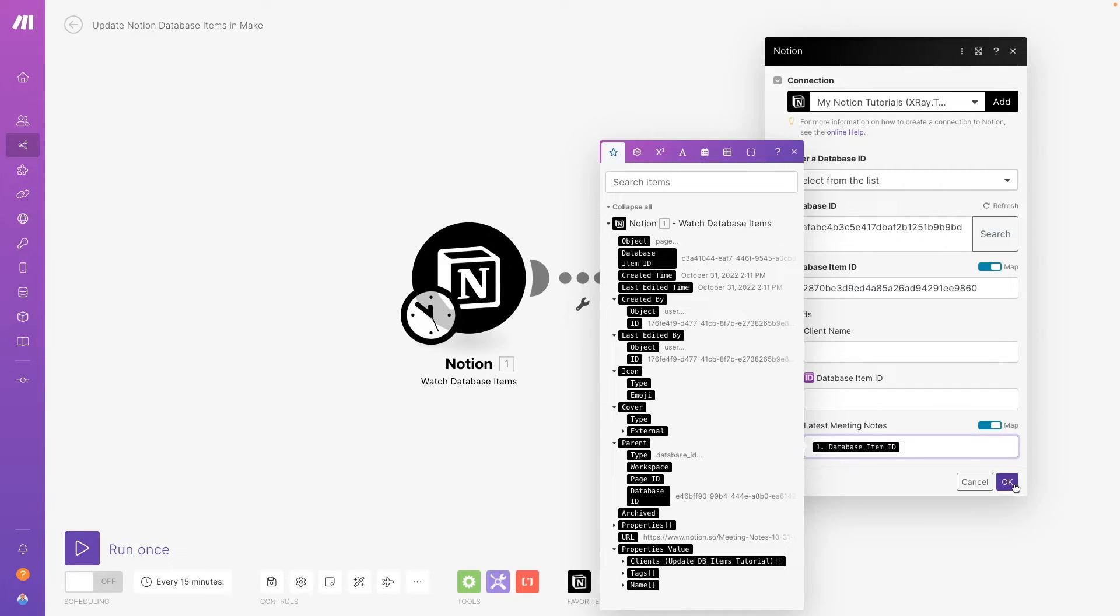This will replace the current relation to the last week's meeting notes doc with the relation to this week's meeting notes doc. We'll leave all the other fields blank to leave them as they are.